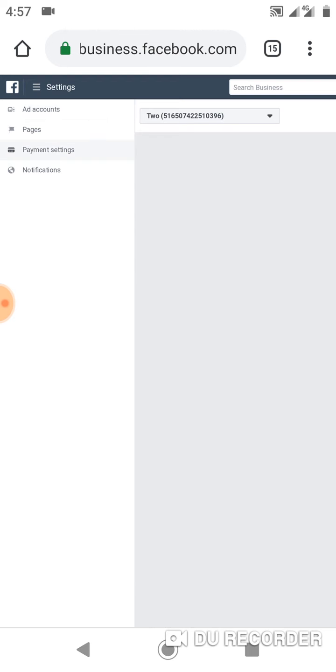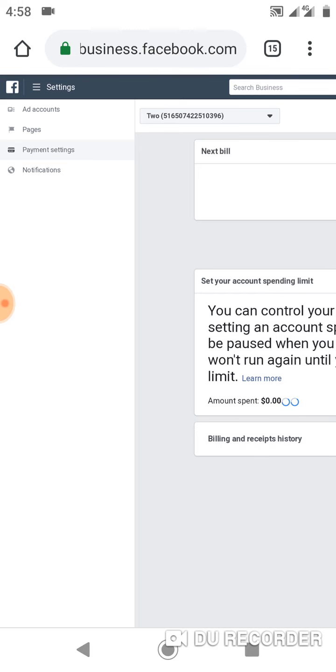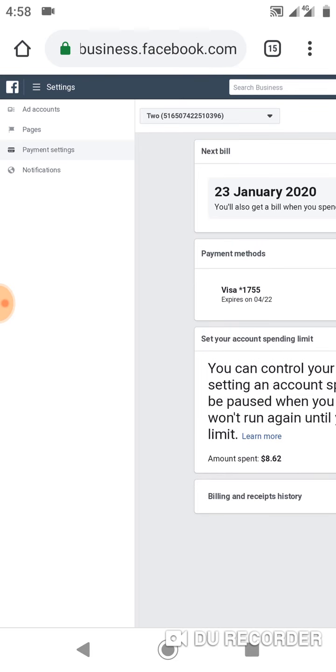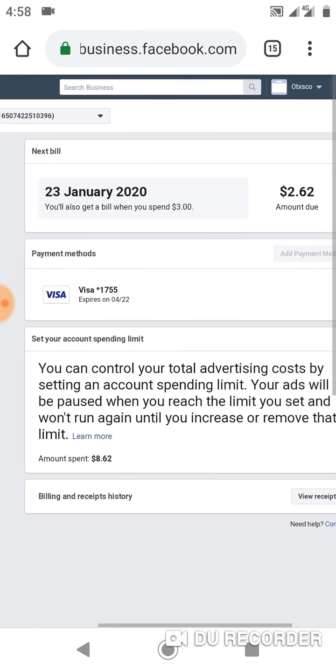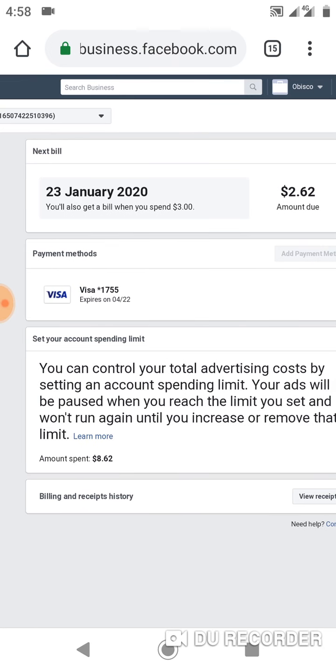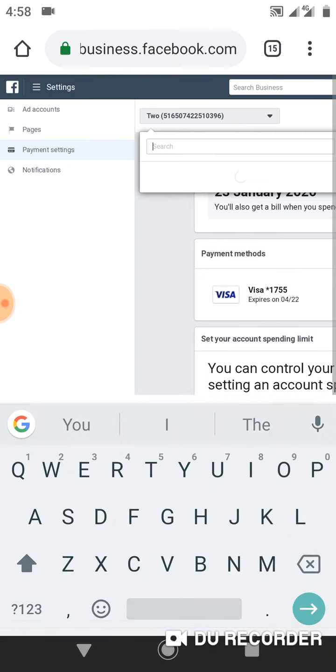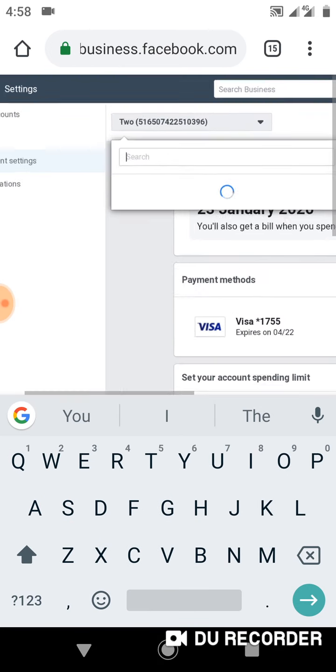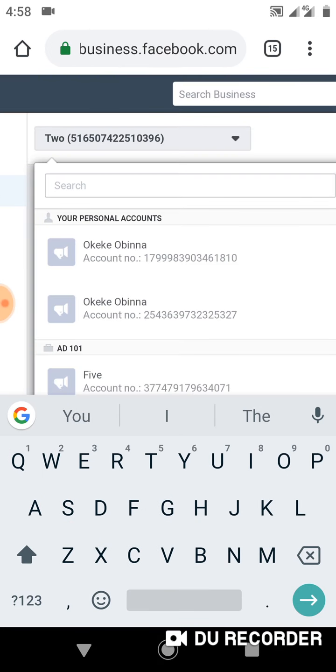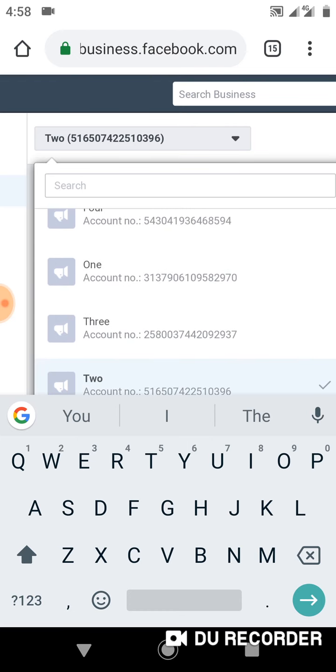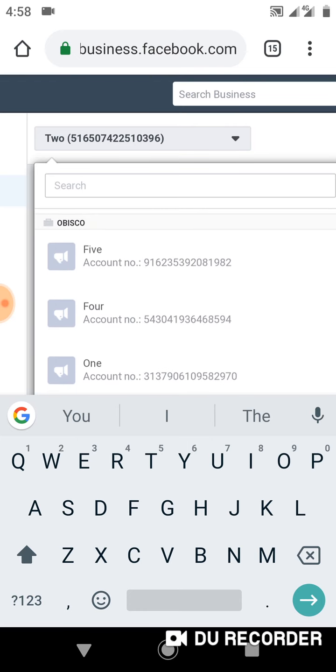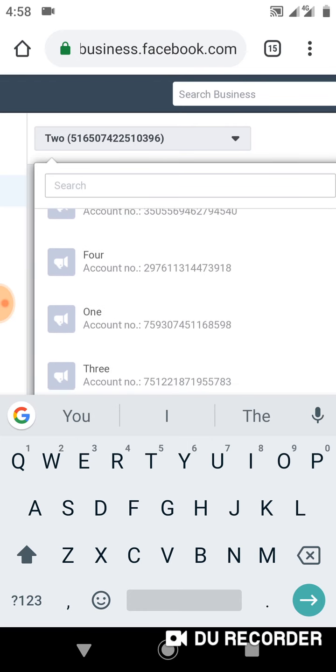Whenever you want to run your Facebook campaign. Let me see another free account.